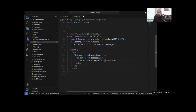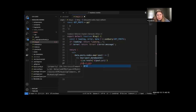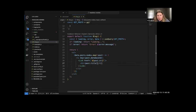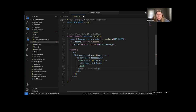Inside the Link component we'll put an h2 with 'post.title'. Then underneath the Link we'll put a paragraph tag that returns the post excerpt, giving users a preview of what the post is about so they know what they'll be clicking on the blog page. That is our blog page done.